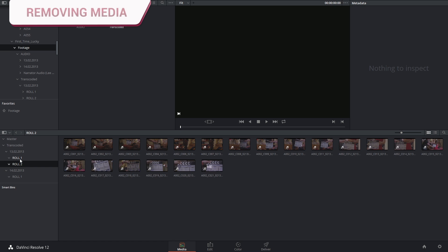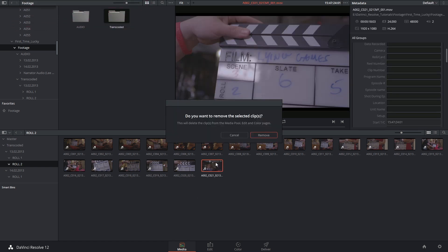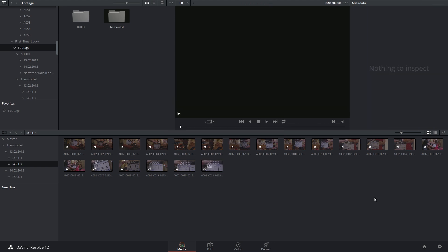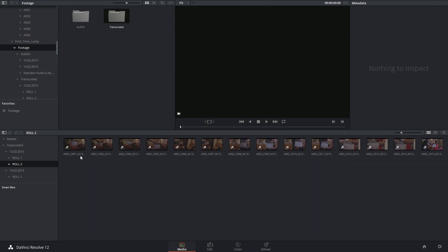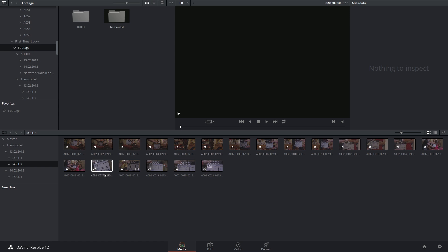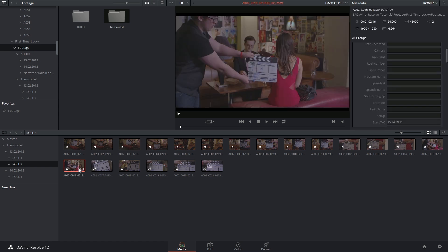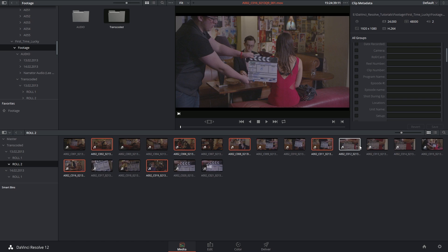Removing clips is as easy as selecting them and clicking backspace on your keyboard. You can, of course, do this by clicking and dragging across multiple clips. Or you can click and hold control or command on your keyboard and select non-contiguous clips.